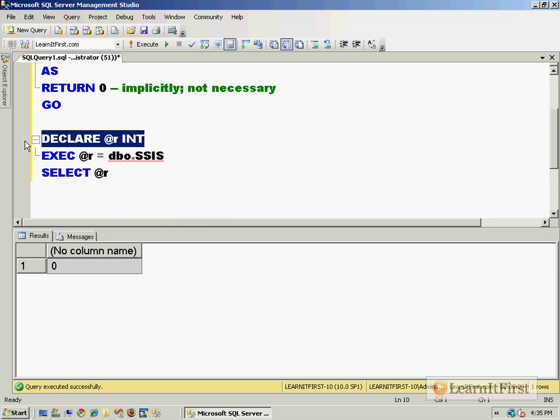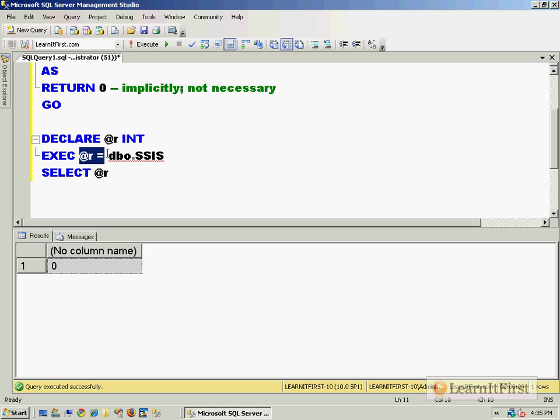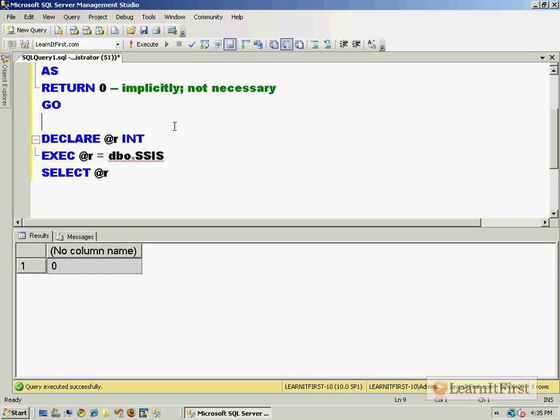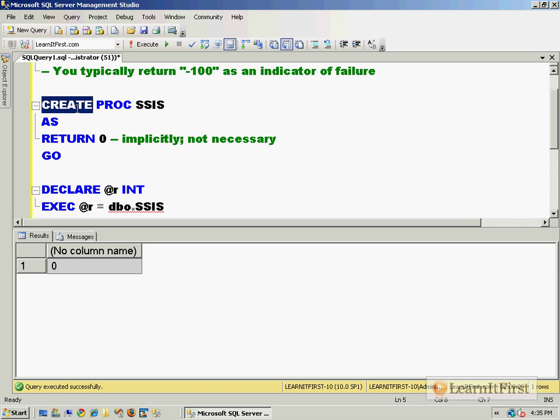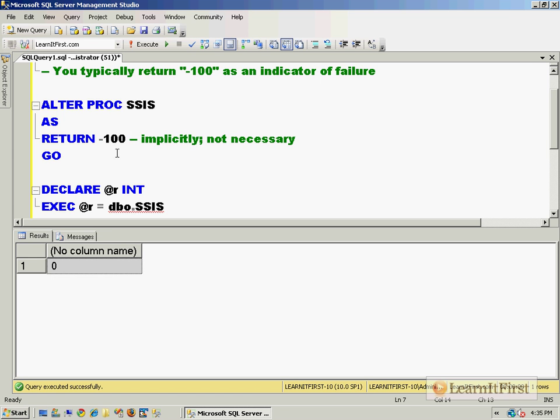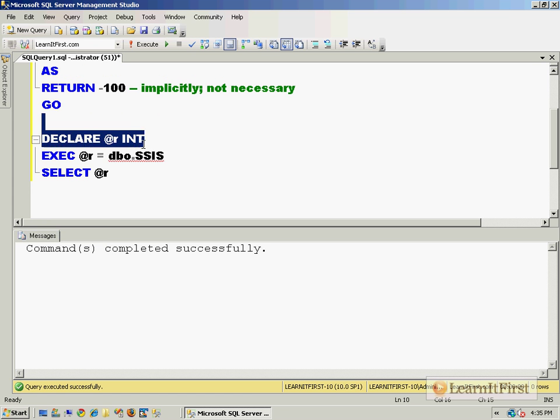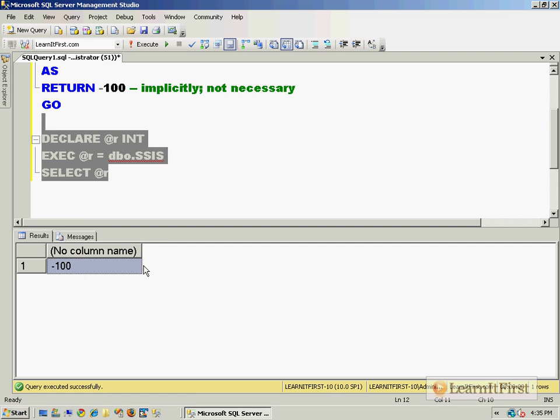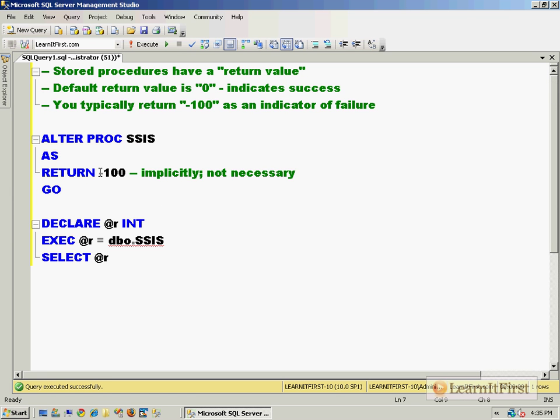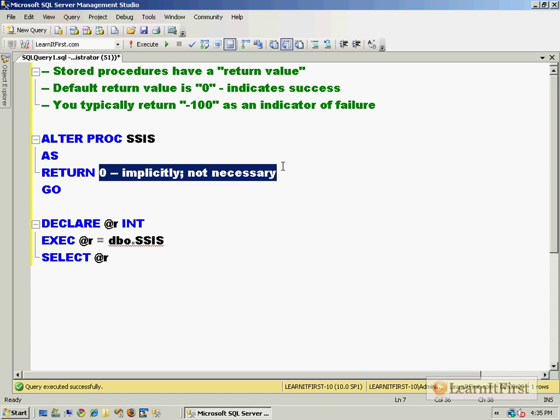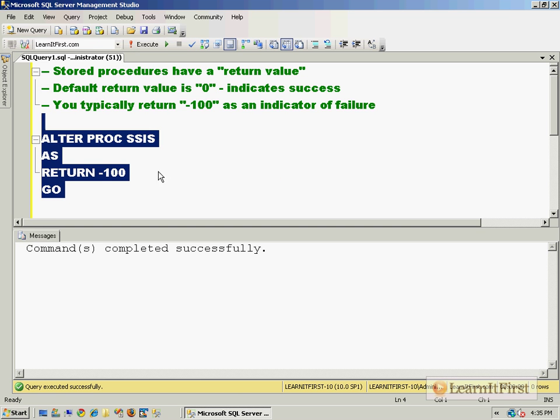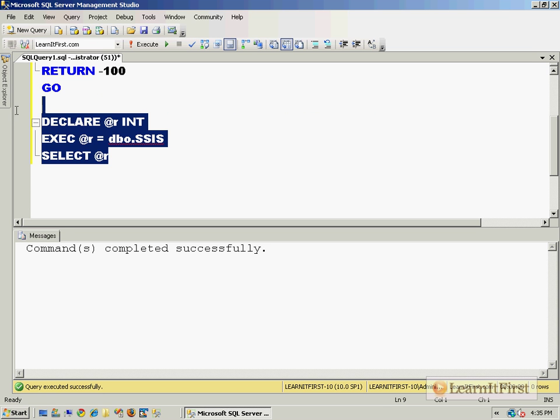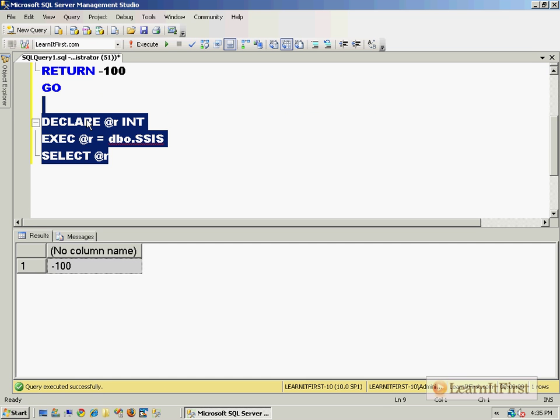You declare a variable, assign the variable to be the execution of the stored procedure, and then take a look at it. You might need to say if @r not equal zero, then do some error handling. I can alter it and make it return negative 100, and now it shows negative 100. I'm going to show you how to capture this value just like you did in Transact SQL, but inside of SSIS.